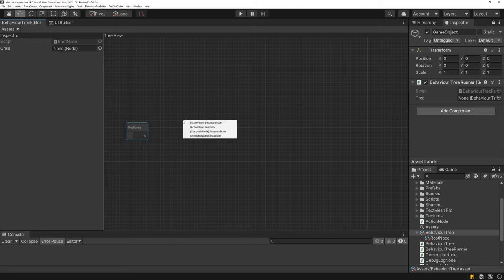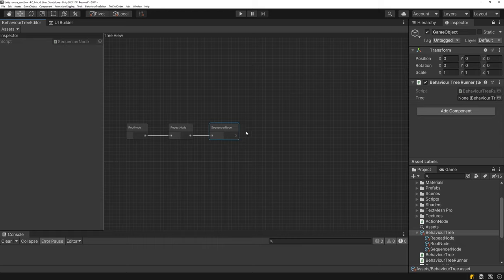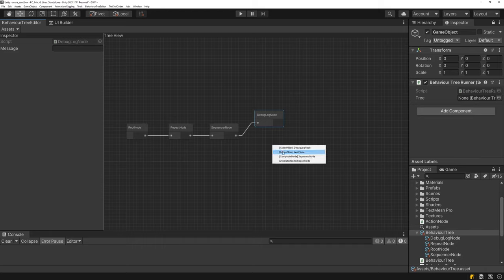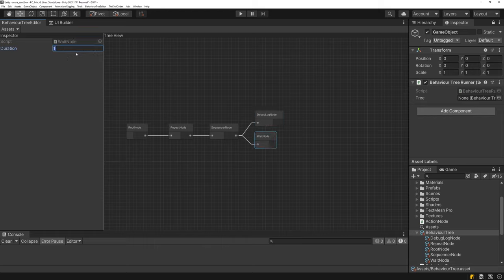There are three different types of nodes — or four including the root node — for the behavior tree. There is the action node, the composite node, and the decorator node. I can create new node types, drag them around and link them together. I can link a repeat node to a sequencer node and have the sequencer node execute a debug log after a wait. When I select a node, I get the list of public properties in the inspector and I can type in a message to print, like 'hello friends' — spelled totally wrong. The wait node has a duration property.